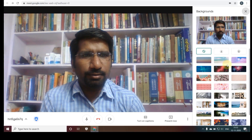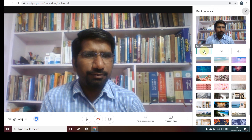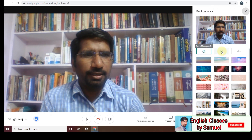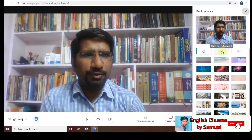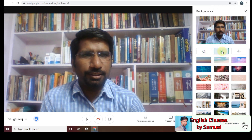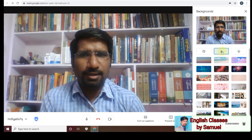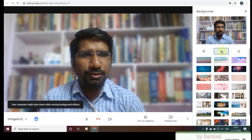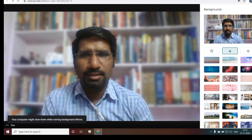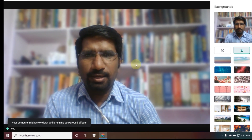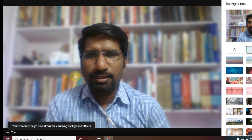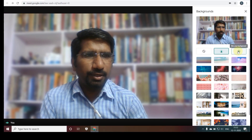I've clicked on change background. The first option — if you click on it, you will get a slight blur. You can see there's a slight blur applied to the background.